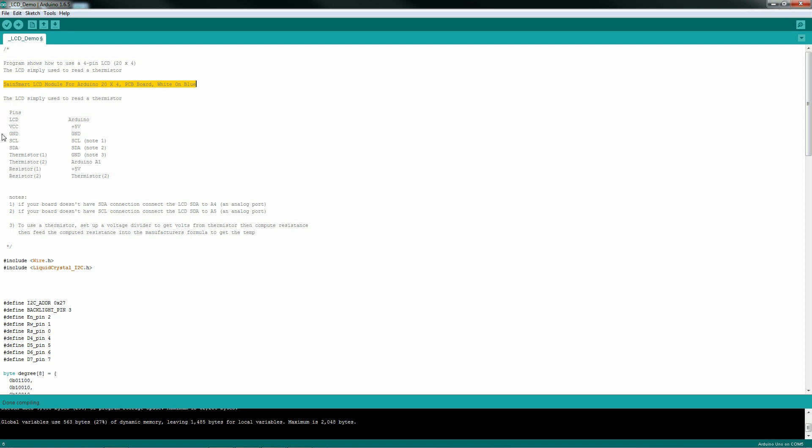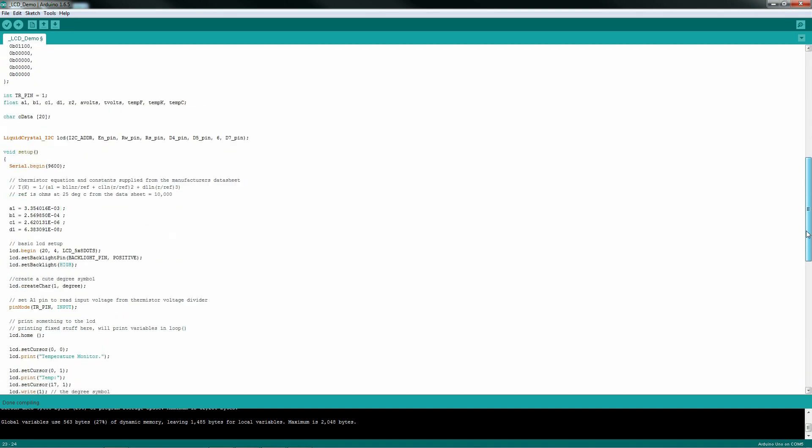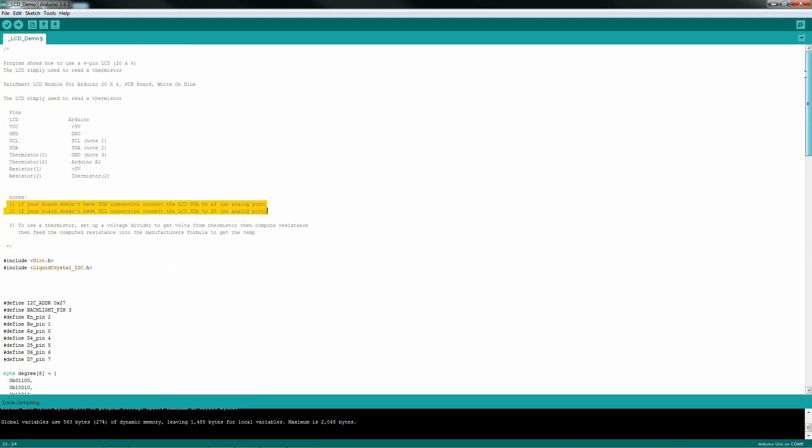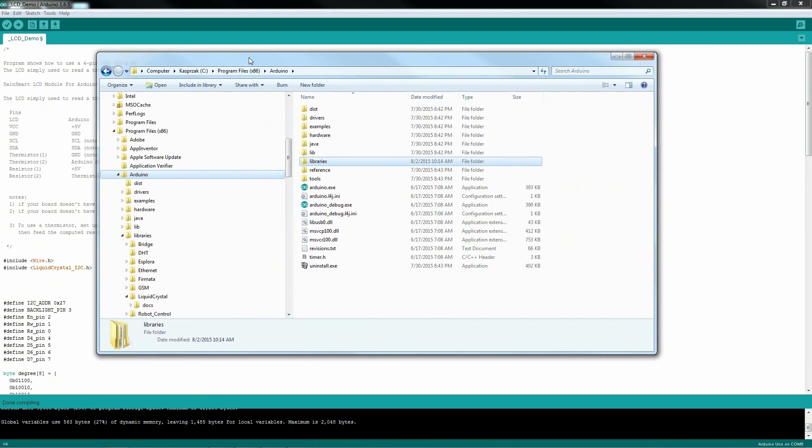The pins are the VCC ground SCL and SDA. I've got some notes in here that if you don't have an SCL and SDA on your Arduino board, you can hook those to A4 and A5.